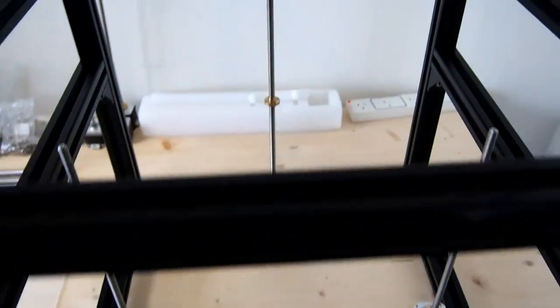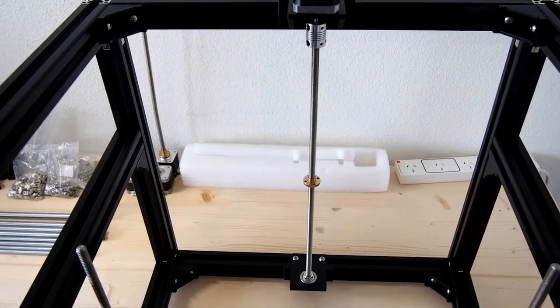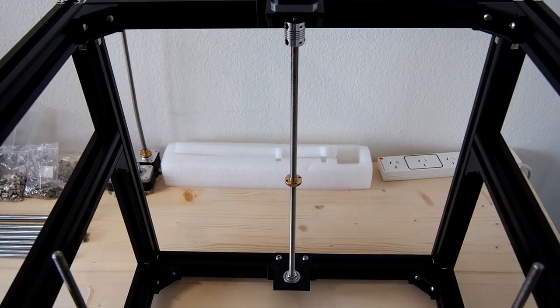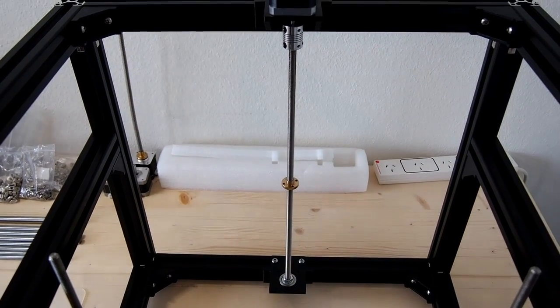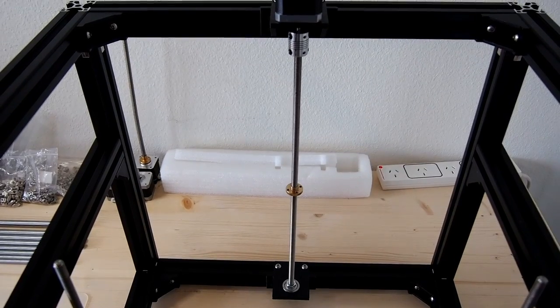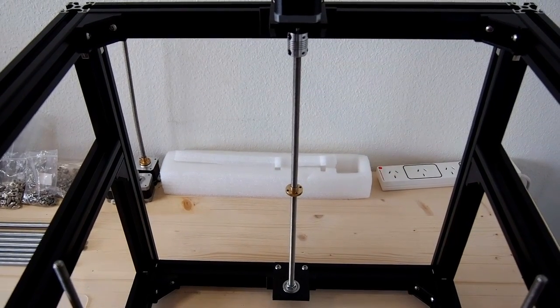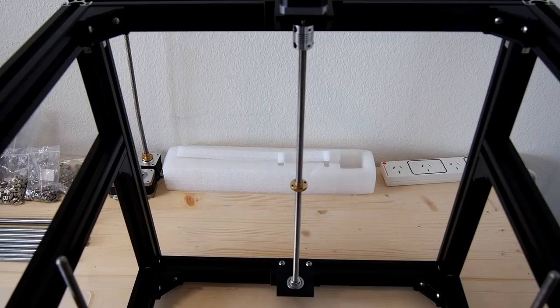I'd also like to show you what I've done here. I've mocked this up as potentially another way to mount a lead screw and stepper motor for the single Z-axis version.